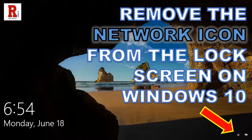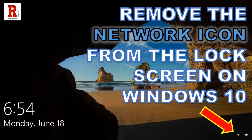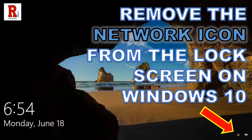Hello everyone and welcome to review information. Today I will show you how to add or remove network icon on lock and sign in screen in Windows 10.